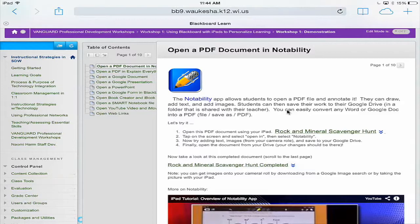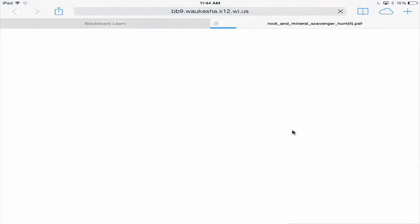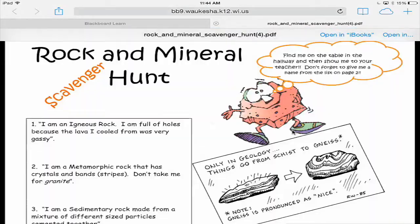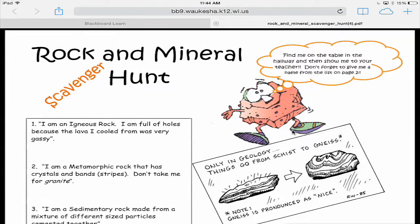We're going to start out by opening up just a sample PDF document — the rock and mineral scavenger hunt. I'm going to be tapping on rock and mineral scavenger hunt, and it opened this up. I'm in the Safari browser right now, which looks a little different if you're in Chrome browser.